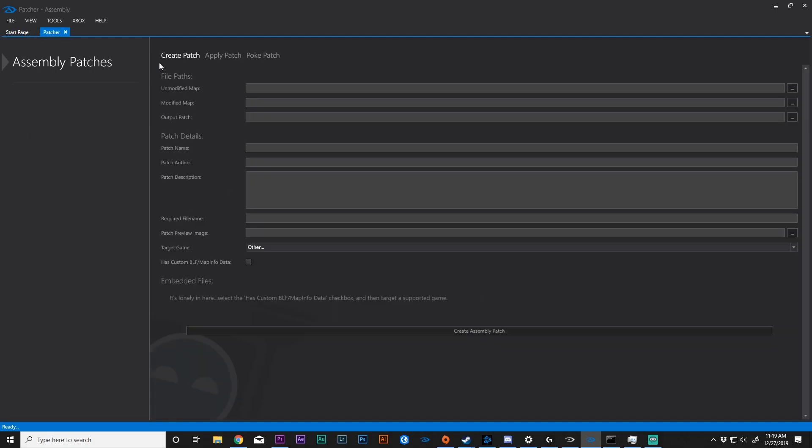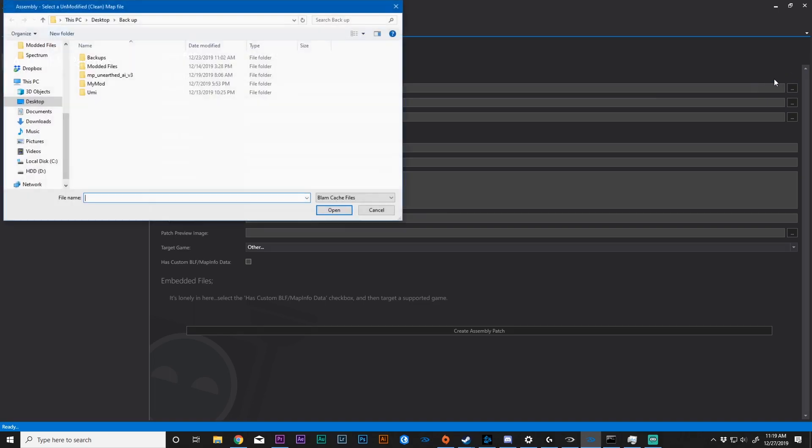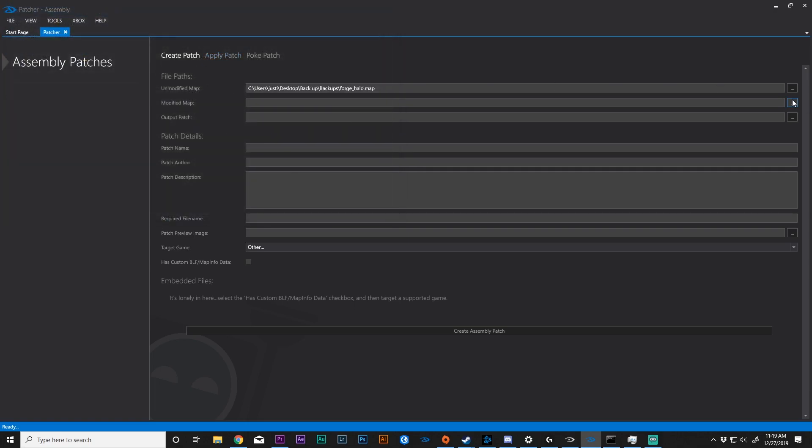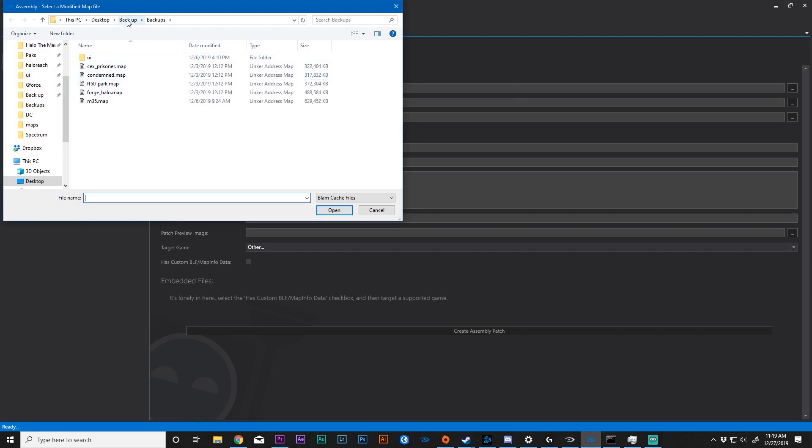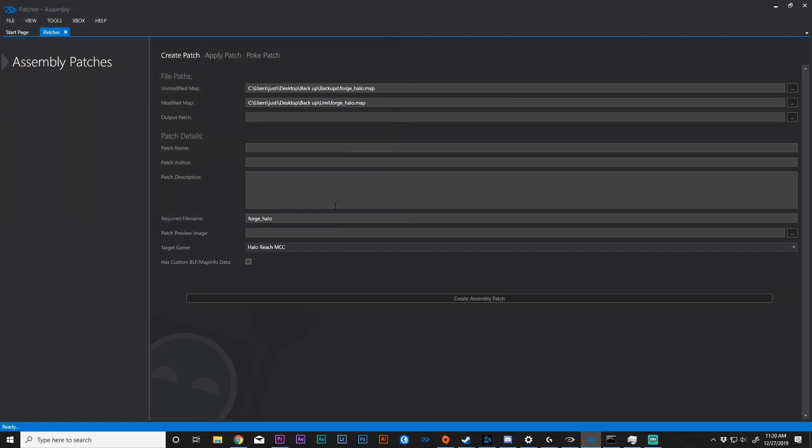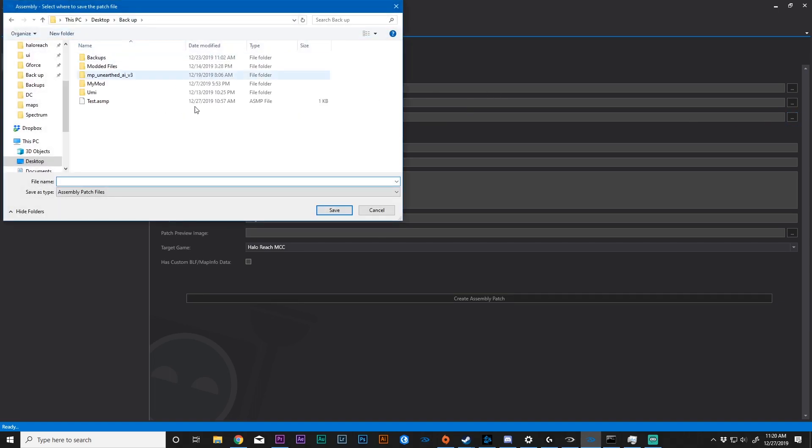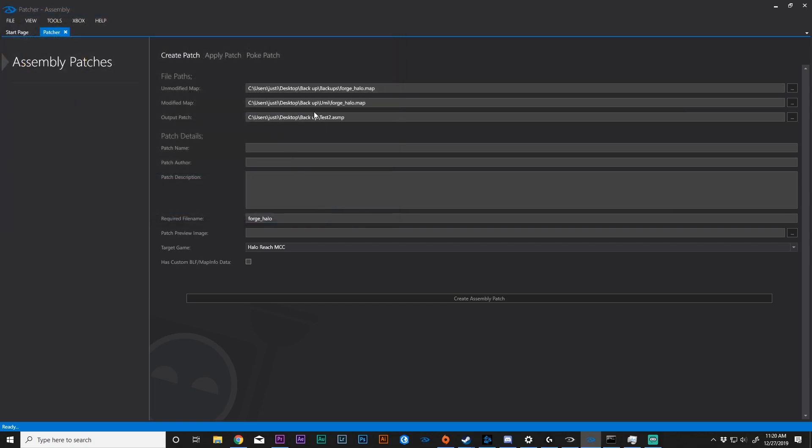And then also something really cool is the Create, Apply, or Poke patch. I'm not going to spend too much time on this. Yes, it is very basic, but you can go to the Unmodified map, select a map that you want to be editing, and then you can select the map that has the edited changes. So this is vModified, this is vVanilla, and then we need to have somewhere where we can place this patch. So I'm going to call this Test2. So this is where the patch will be, and notice that it is an ASMP. So this is a patch file, it's not a map file. Then we have PatchName, PatchAuthor, PatchDescription, RequiredFileName, and then PatchPreviewImage. You can change the image if you want. Our target game is HaloReach, and then we can create a simply patch.